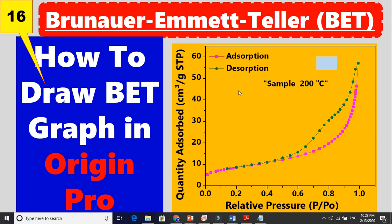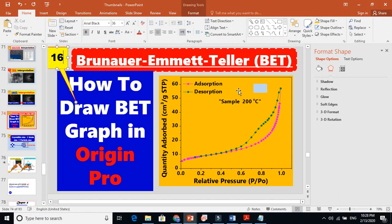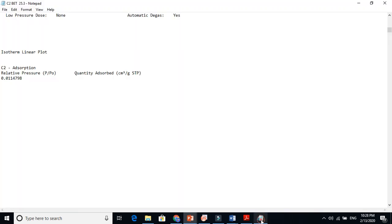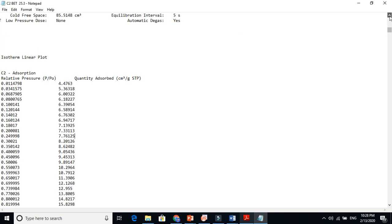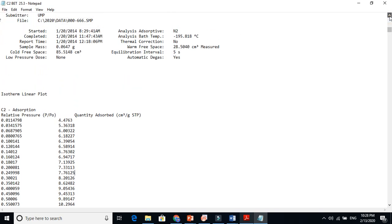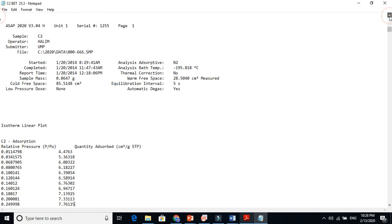Let's show you how to draw this graph in Origin Pro. When you get the data it will be in the form of notepad like this. For example, all the details are there when you get the data from the machine.